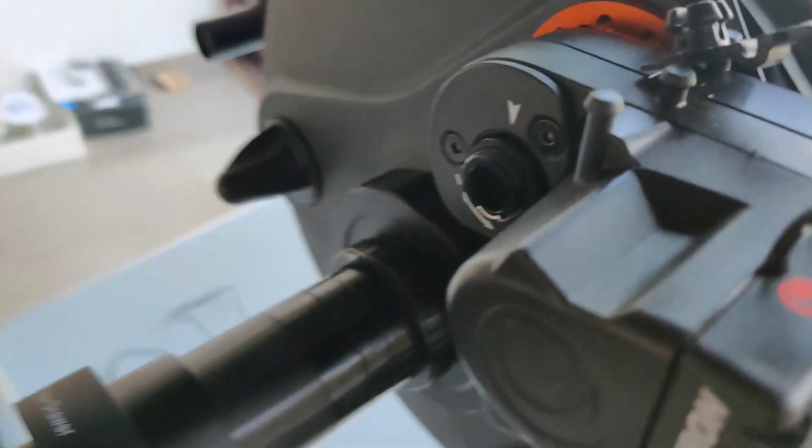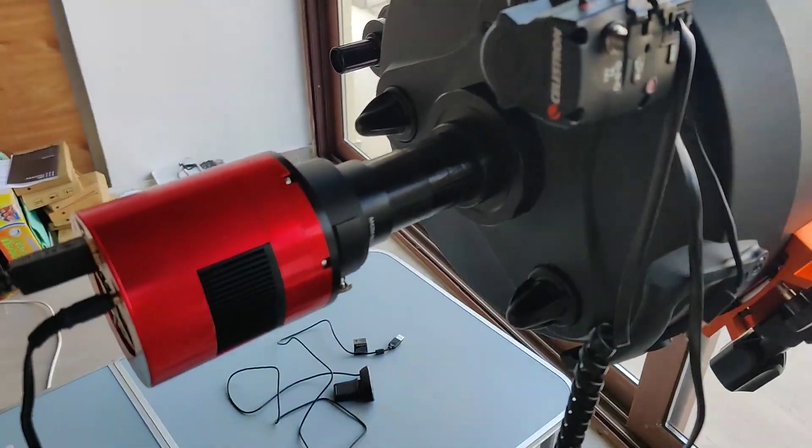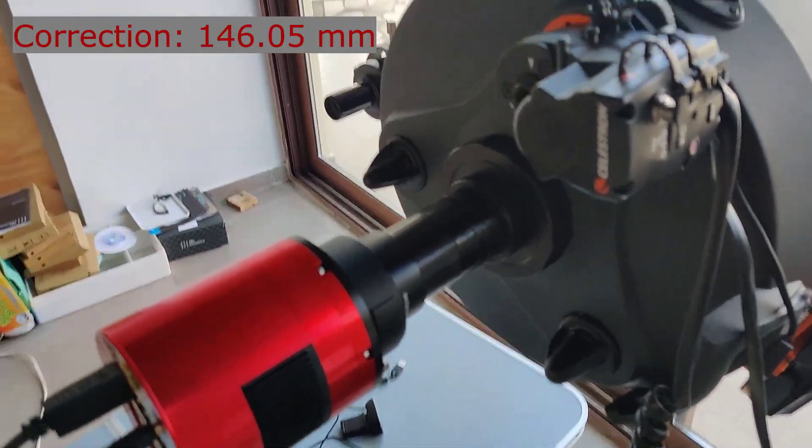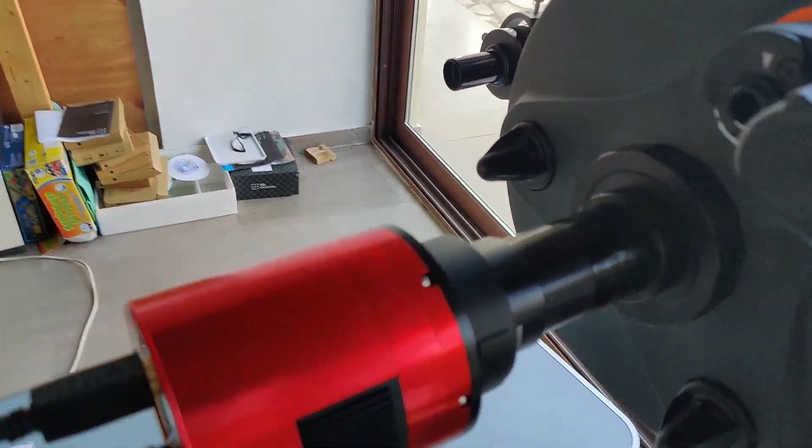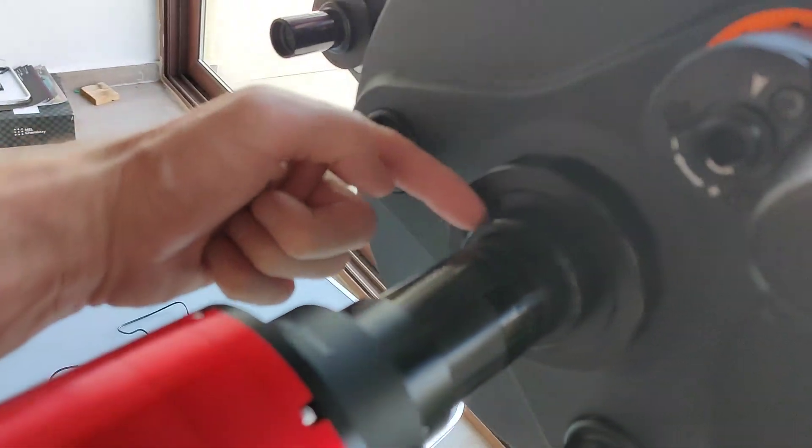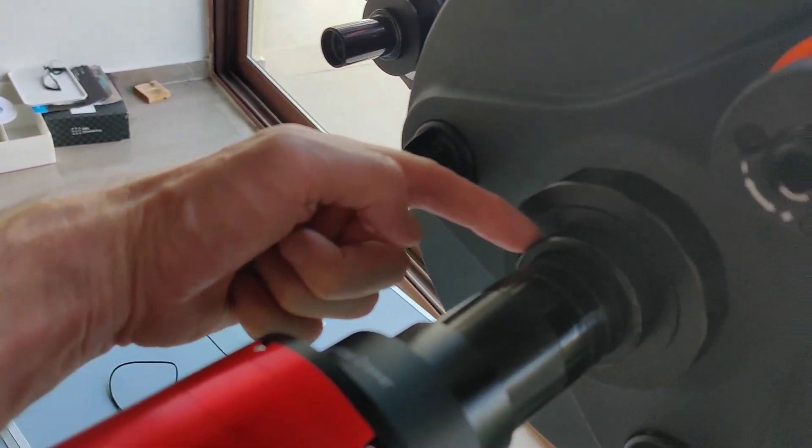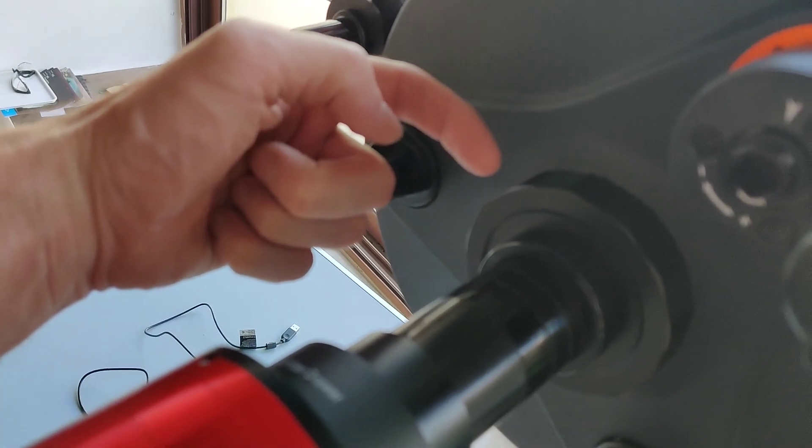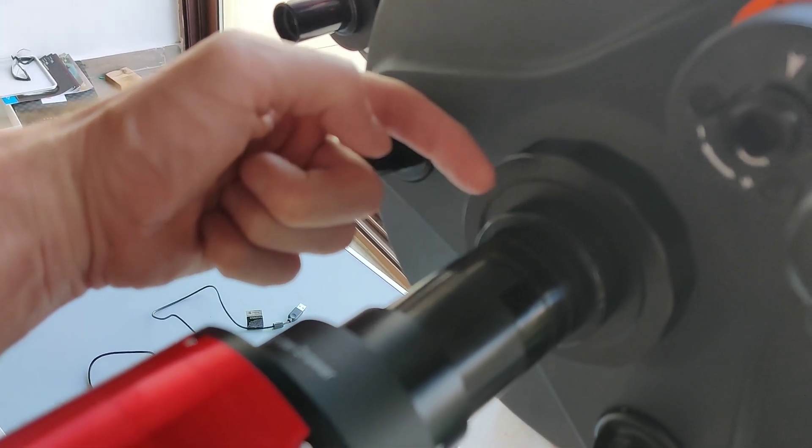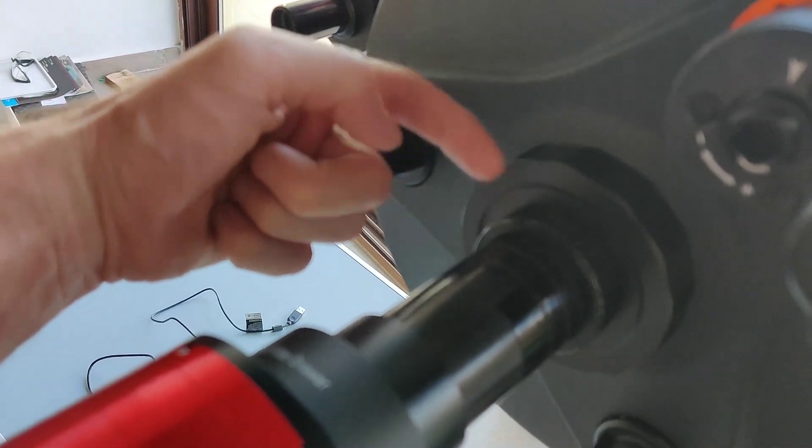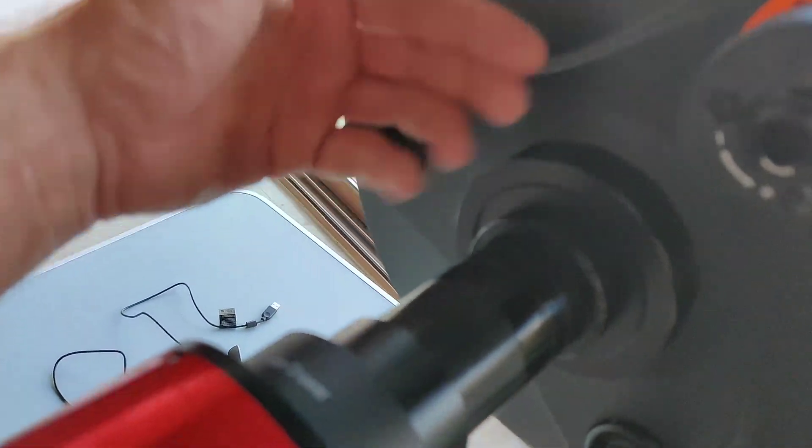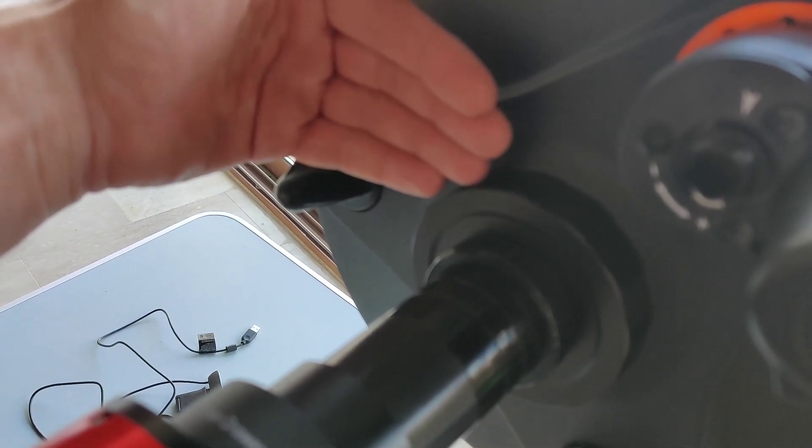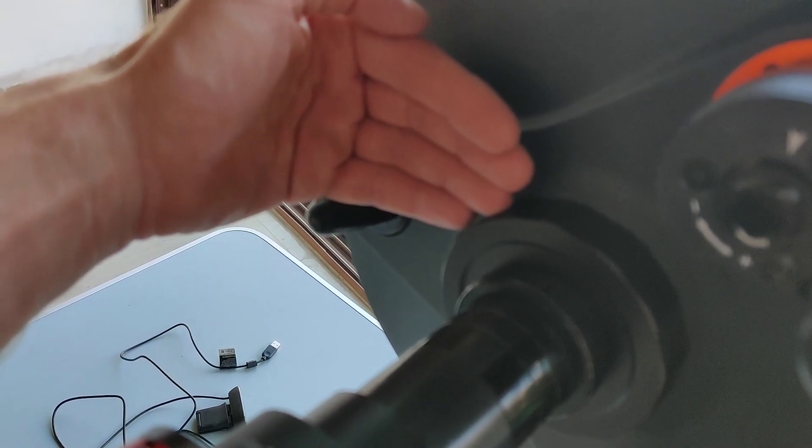So the Edge HD 11 has a 148.05 millimeter back focal distance and originally I had used the front end of the nut here as the reference point. However, it says in the manual and references I've seen online that you've actually got to remove everything off the front of the telescope and use the front of the nut as a focal plane starting point.